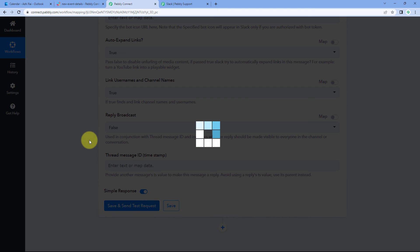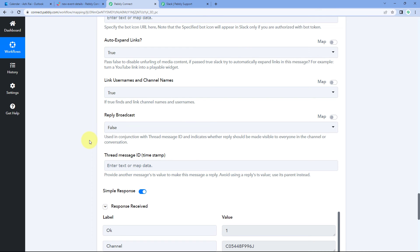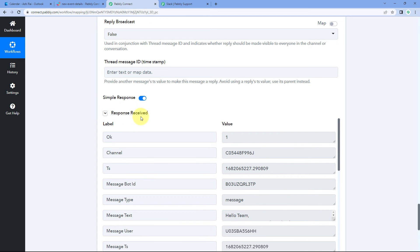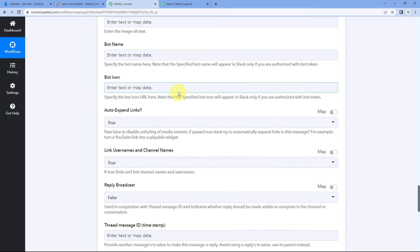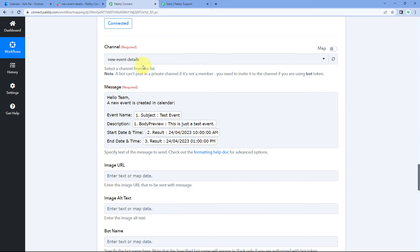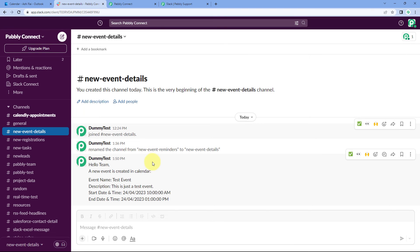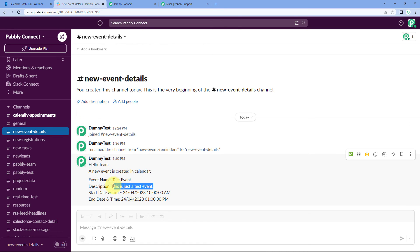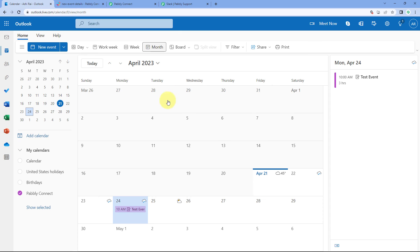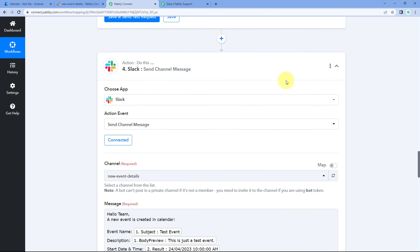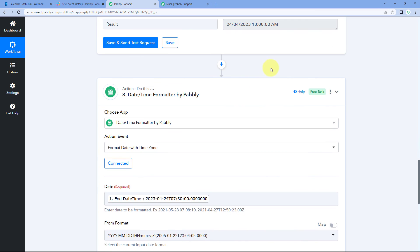After clicking Save and Send Test Request, we received a positive response, indicating the message has been sent to our Slack channel. Checking the Slack account, we can see the message: 'Hello Team, a new event is created in calendar. Event name is TestEvent.' The description, start date and time, and end date and time all match exactly what we entered when creating the event. The automation workflow is working perfectly.